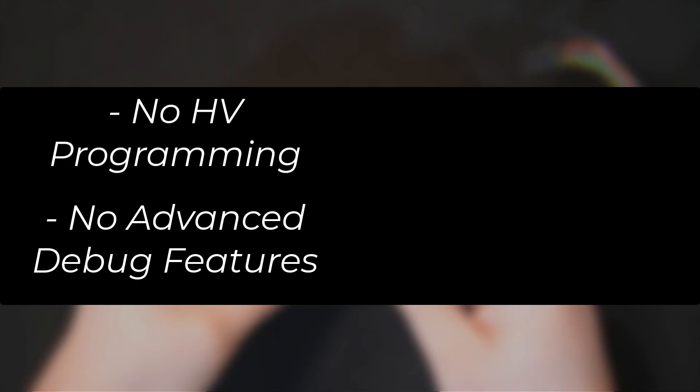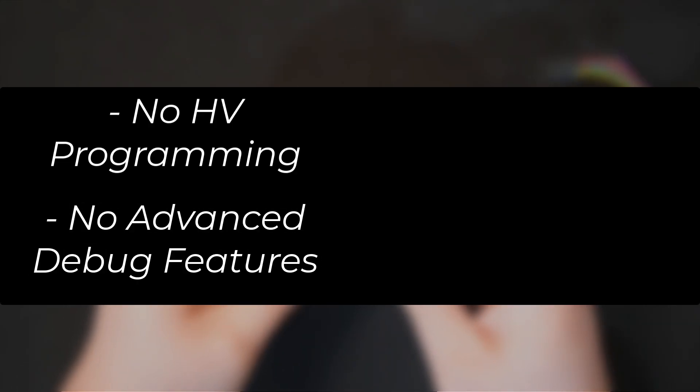The tool doesn't have any high voltage programming or advanced debugging features, so it's pretty much suited for just simple debugging.